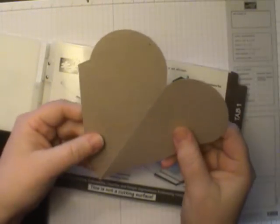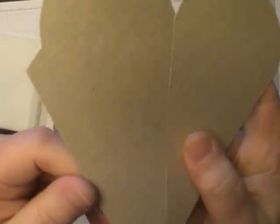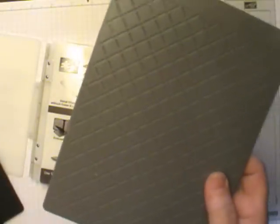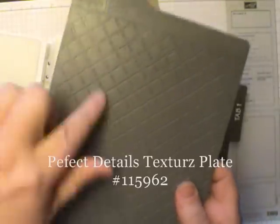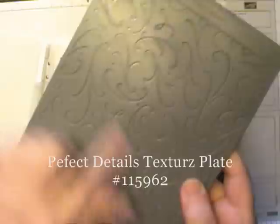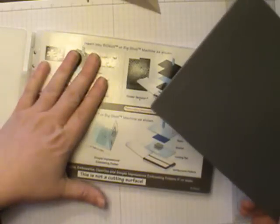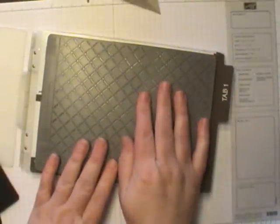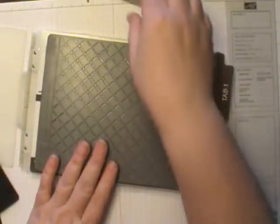For this next step what I want to do is I want to put some texture on here to make our cone look like a waffle cone. And what I used to do that was a textures plate and it's called Perfect Details. And here is the waffle side and the other side has these swirls on it. So to do our sandwich to run through the Big Shot, I have my tab open to tab one. And then you put your textures plate down. It doesn't need a cutting pad on the bottom. Though however for my machine I like to put a shim, just a piece of cardstock underneath there.